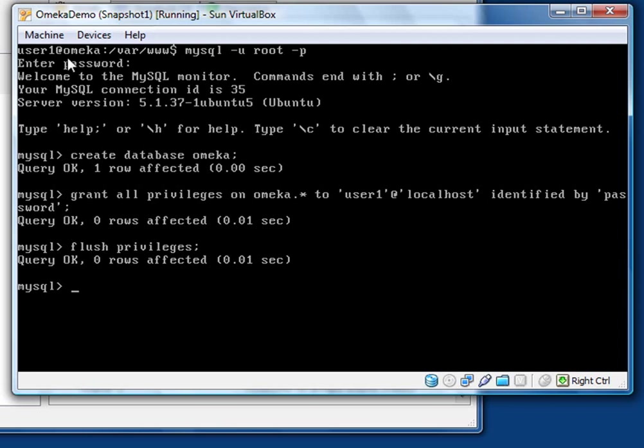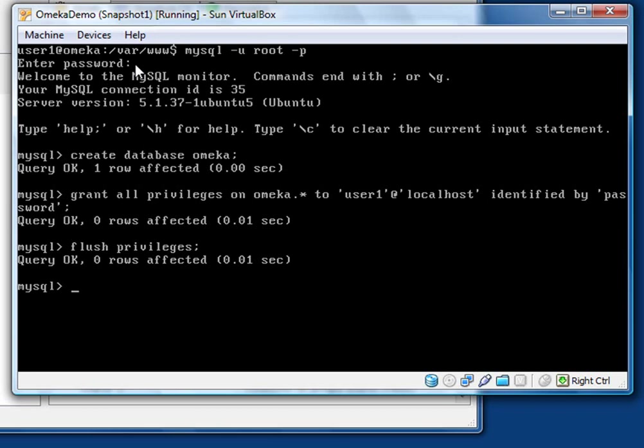All right, what I've done in this first line here is I've just logged into the MySQL admin utility. This logs in as root and prompts for password. When you enter the password, remember you have to enter the password you gave the MySQL root user when you installed Ubuntu. So I hope you wrote that down because it's a little bit tricky to recover. Now you can see we're connected to MySQL.